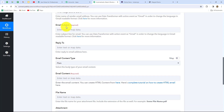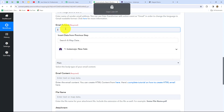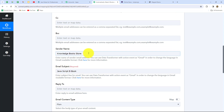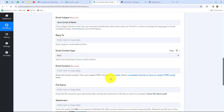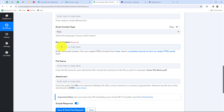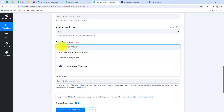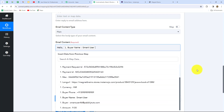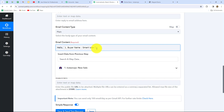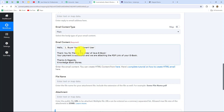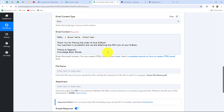Now I'll enter the email subject: JavaScript ebook. Since the sender name and subject are typed manually, they are static and won't change with each response. The email content type will be plain. For the email body, I'll personalize it by mapping the customer's name — Smart User — from the previous step. The content reads: Hello [Smart User], thank you for placing the order of Java ebook. Your payment is successful and we are attaching the PDF link of your ebook. Thanks and regards, Knowledge Bookstores. You can customize this content further.